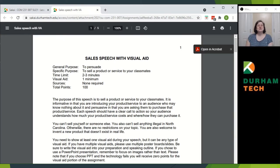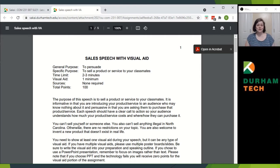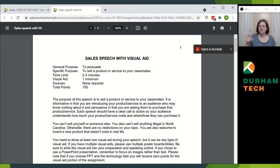The sales speech with visual aid is a persuasive speech. You are persuading your audience. Specifically, you are selling a product or service to your classmates. Two to three minutes, one visual aid, no sources, and worth just 100 points.